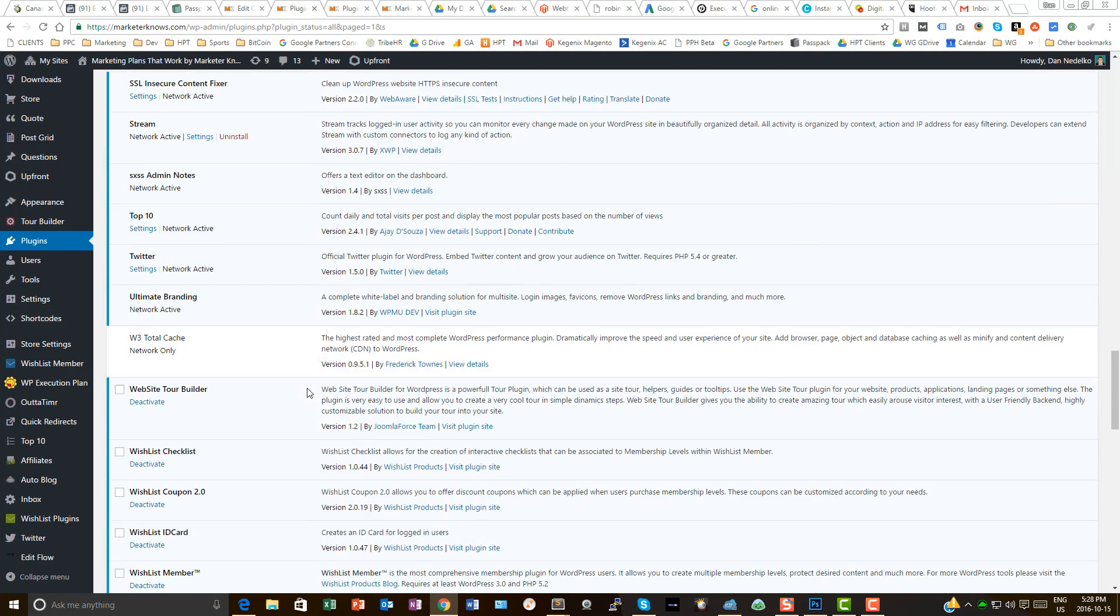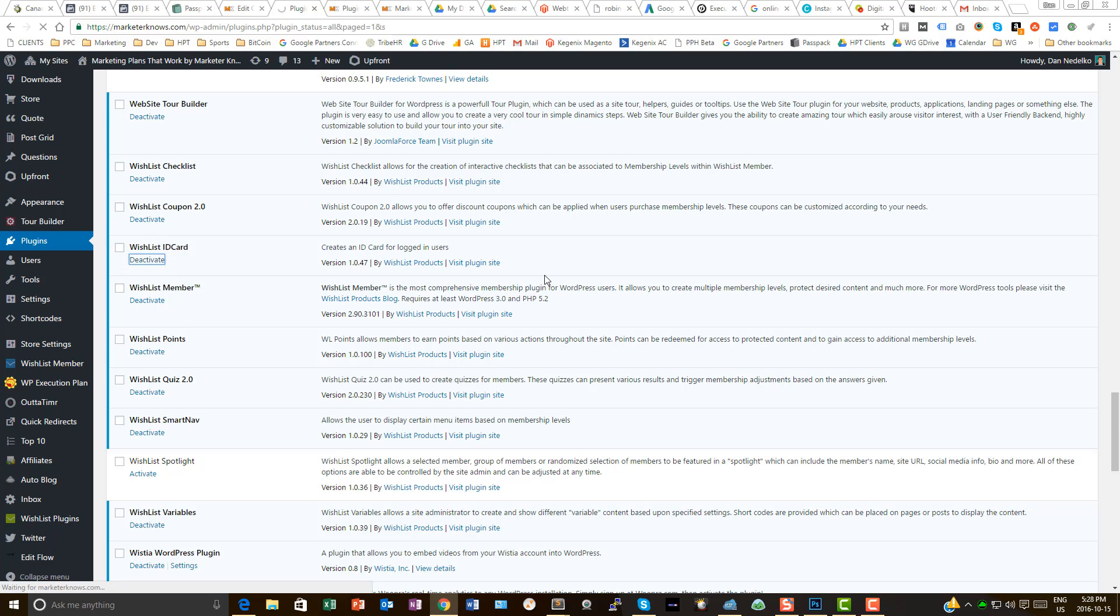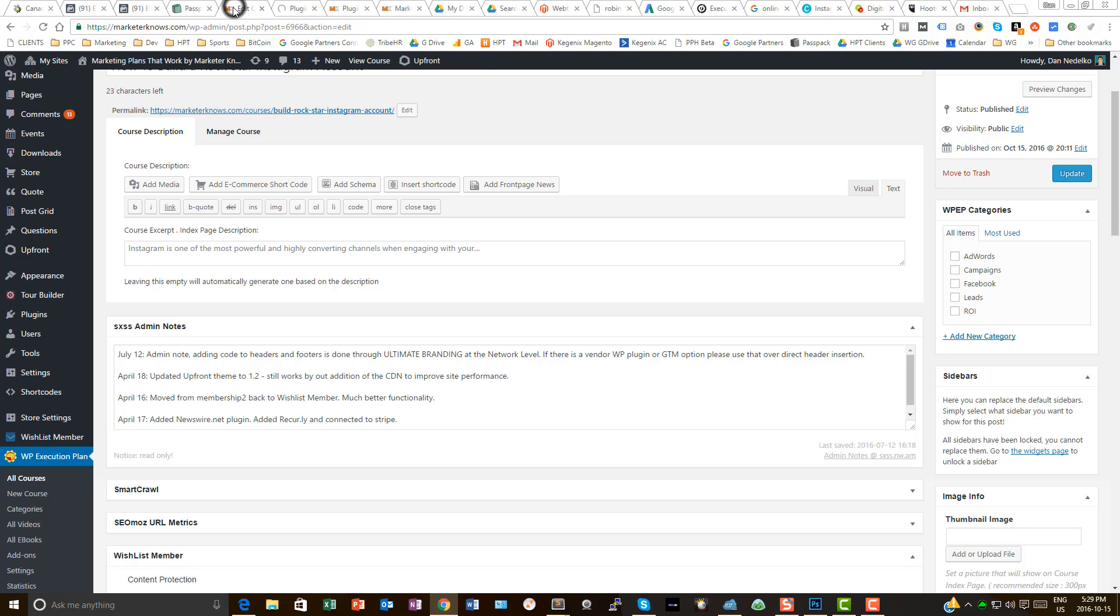I jump back to my plugin screen. I'm going to scroll down here. I don't really need an ID card for logged in users. I don't know why we added that, but I thought it would be a nice feature. But it's certainly not a nice feature if it is causing everything else to crash. So, we'll just wait for that to deactivate.